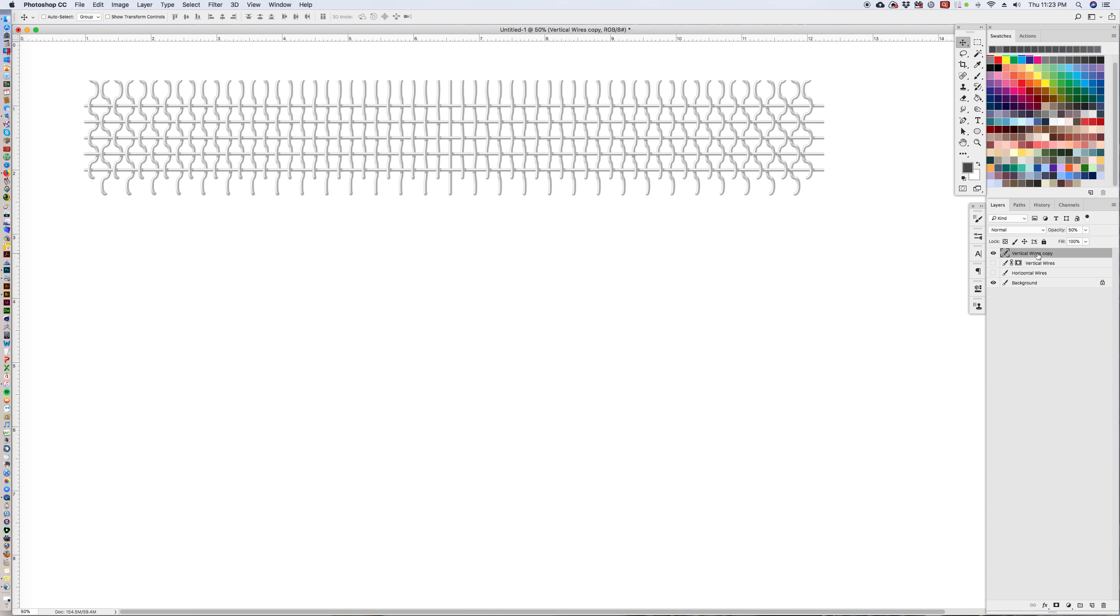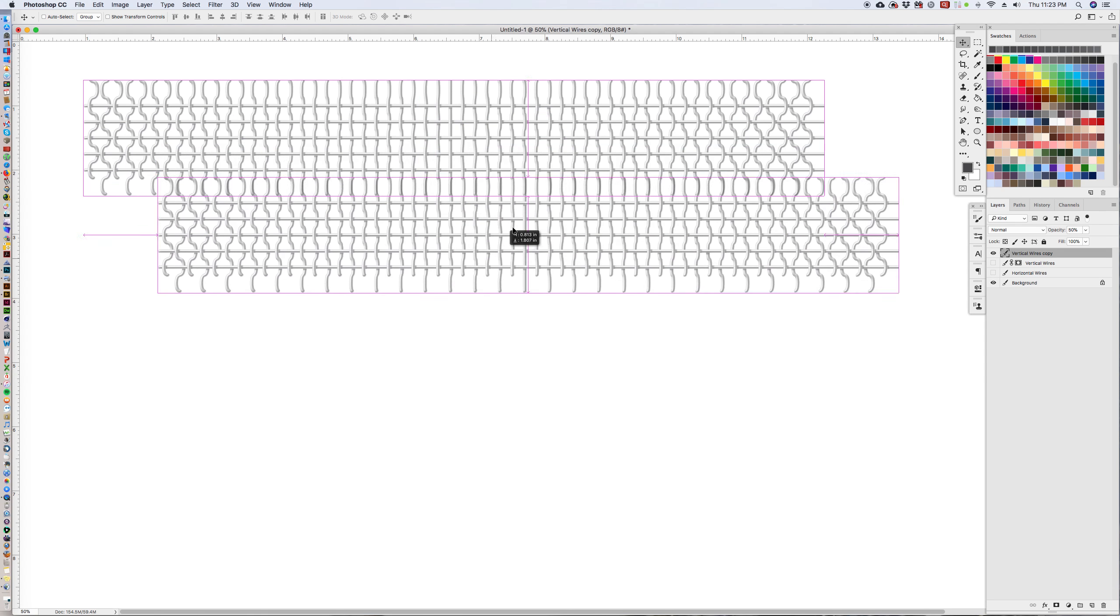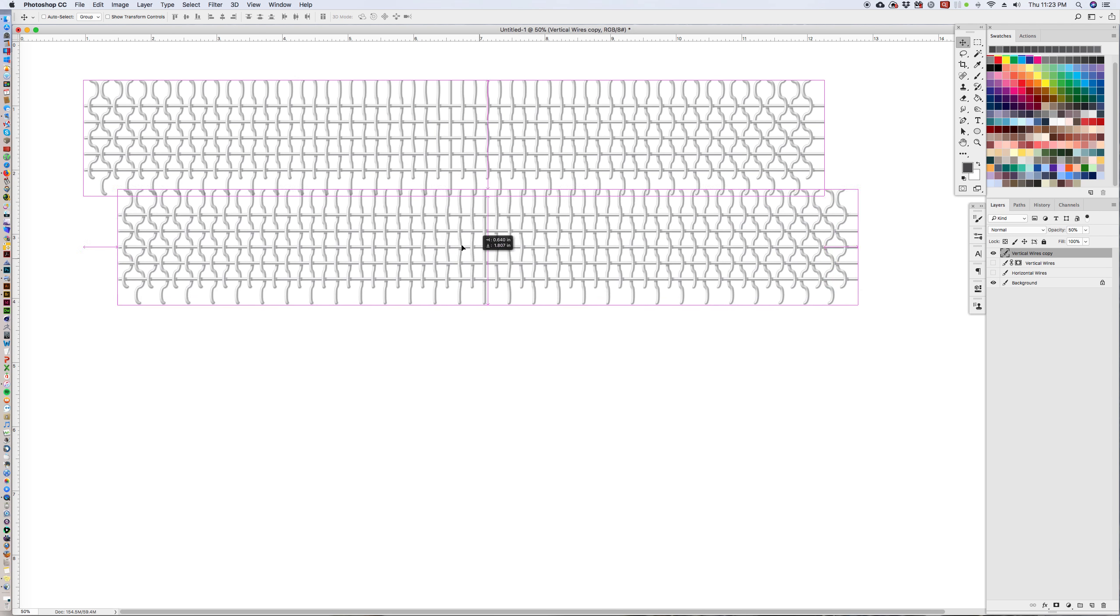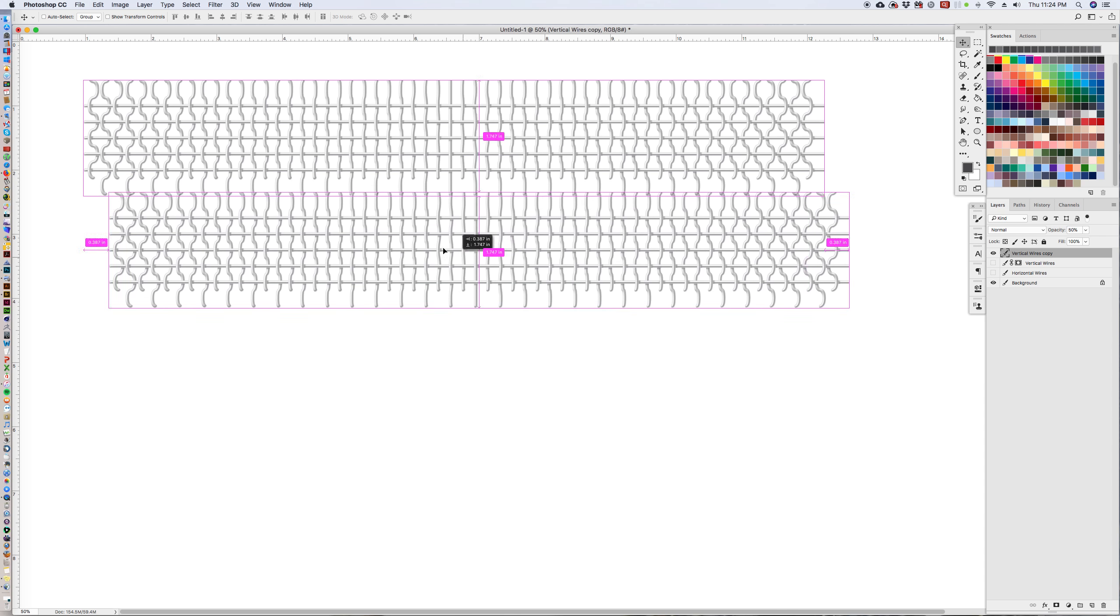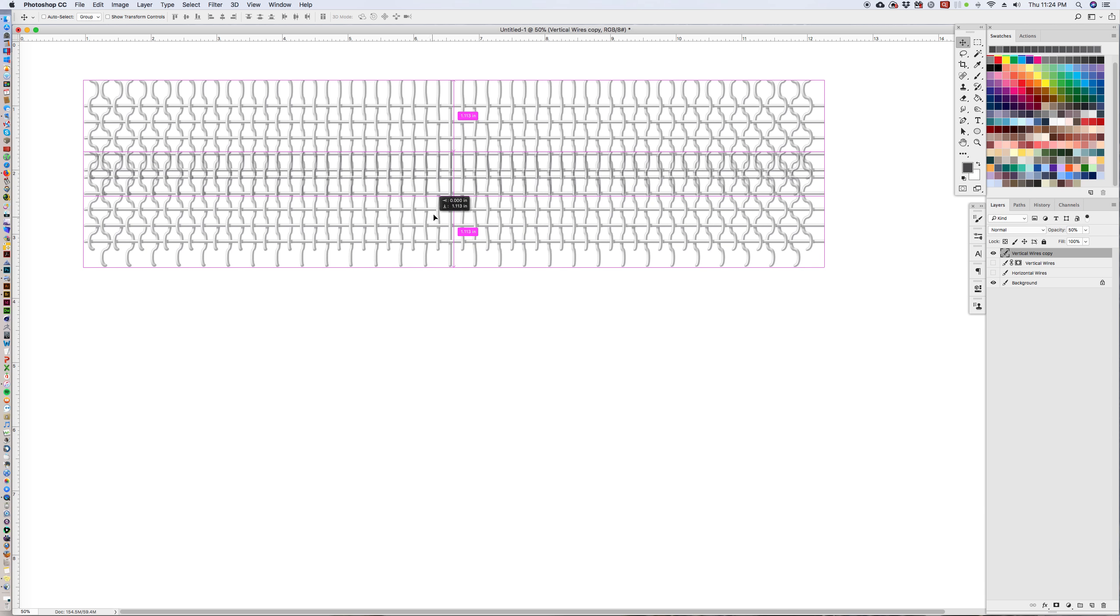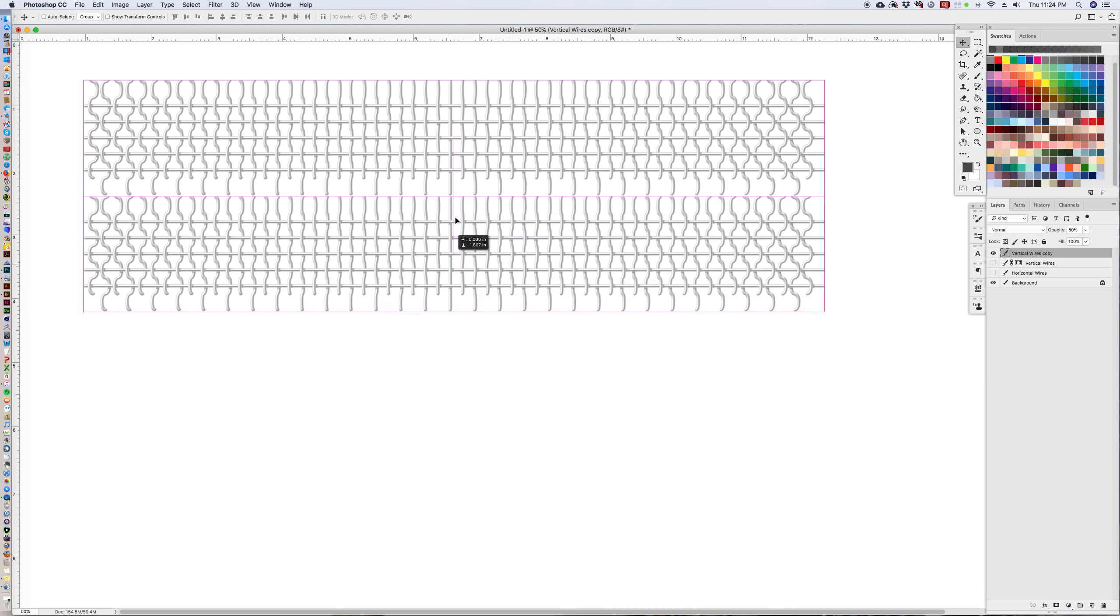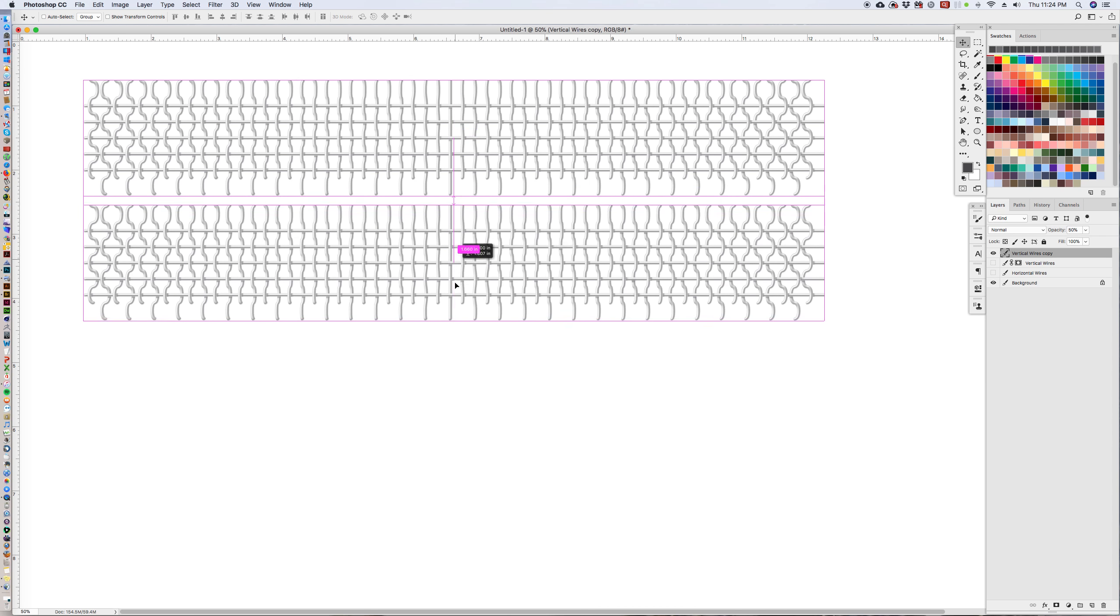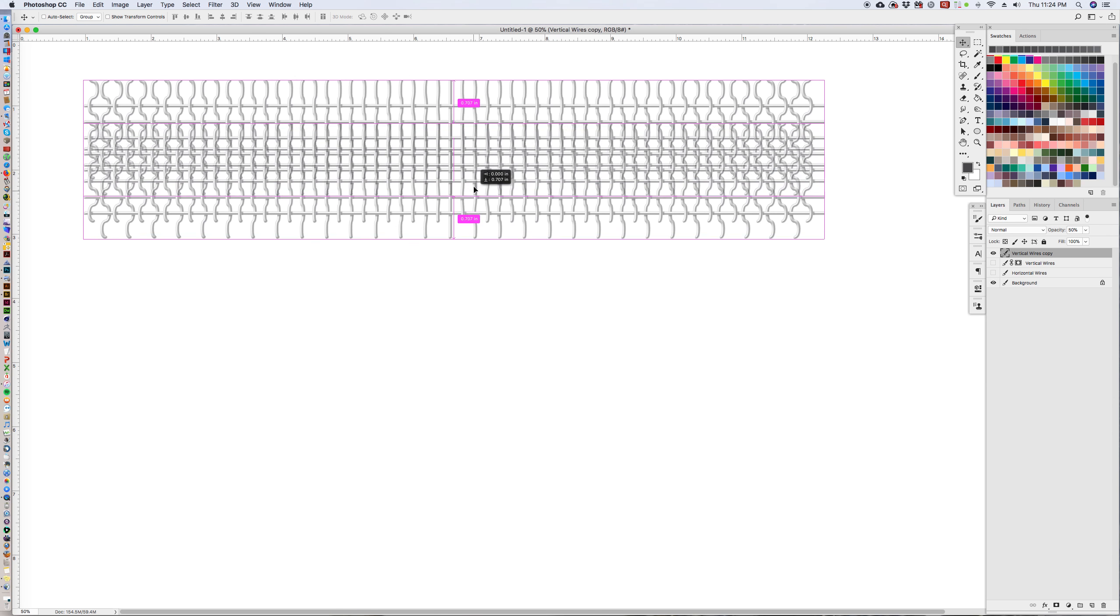And then we're going to start holding down the option key, clicking and dragging. Now if I just hold down the option key and click and drag it's going to move any way that it wants. But if I hold down the shift key it locks it in whichever direction I've copied it. So we want to lock it going vertically.